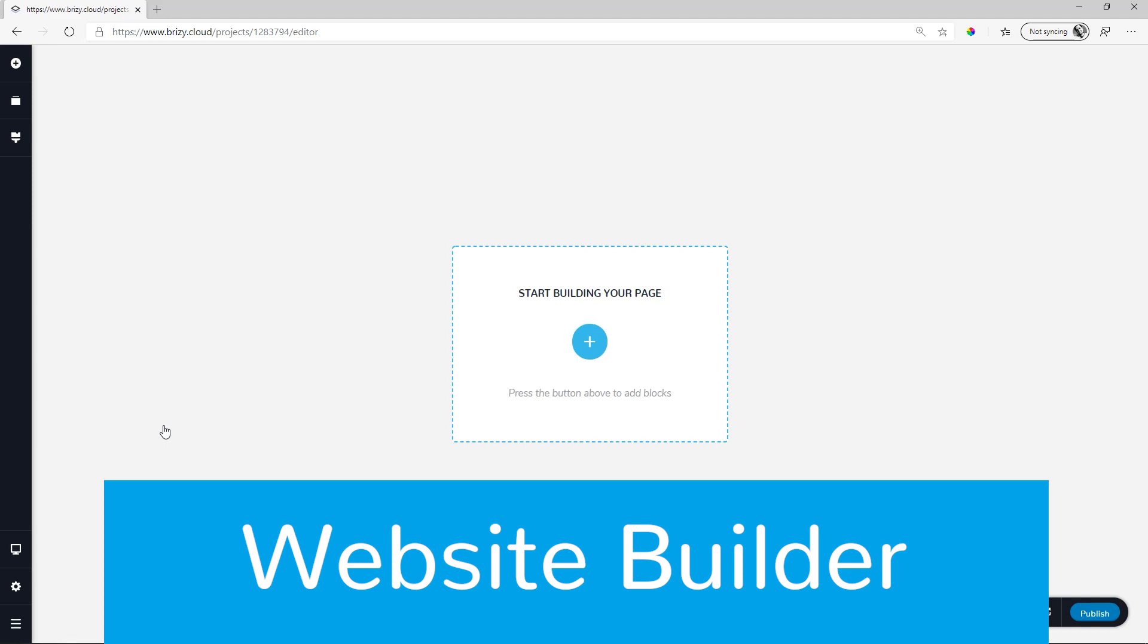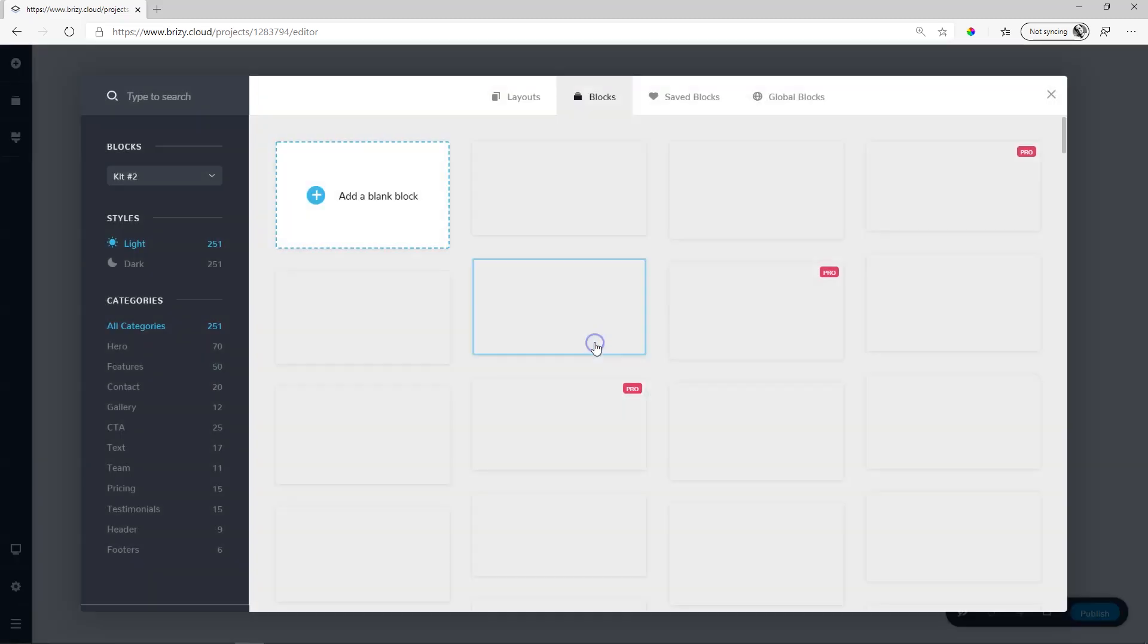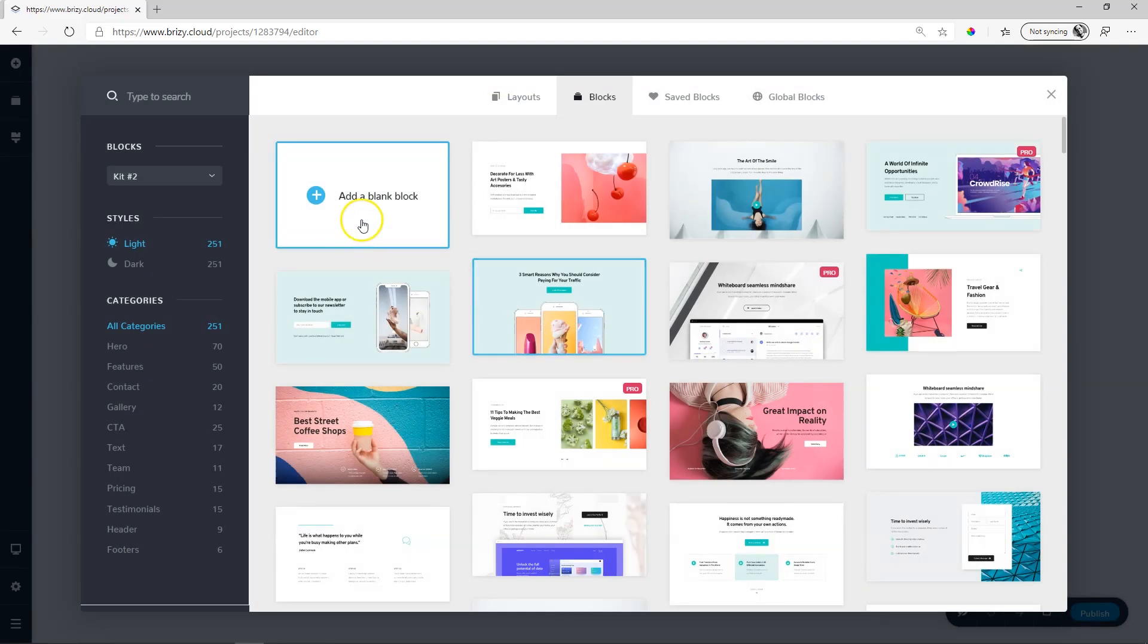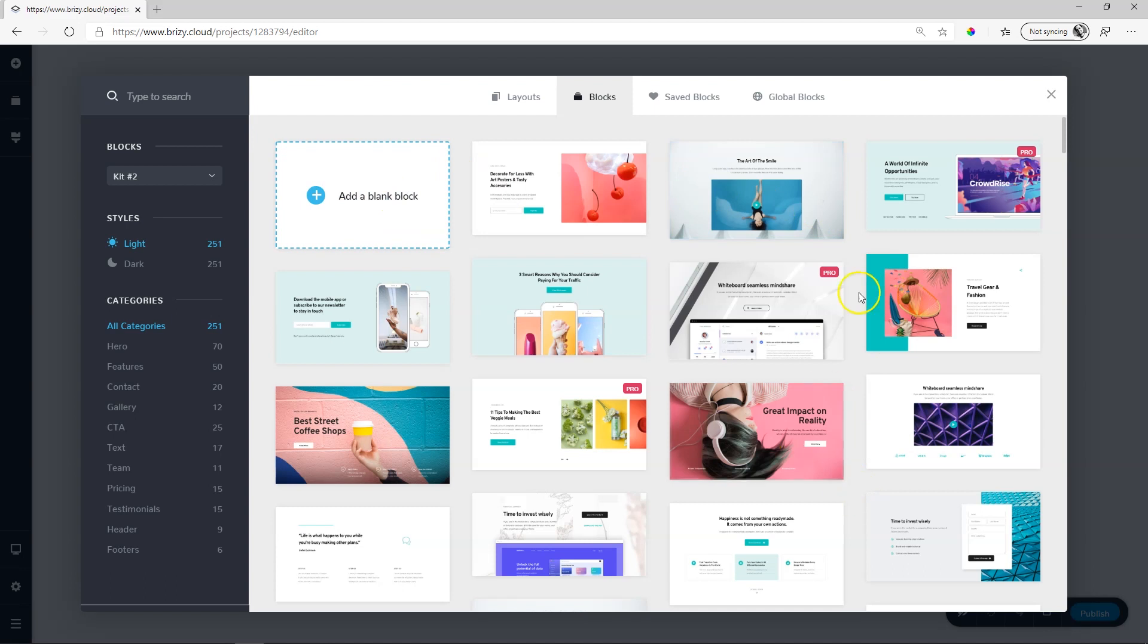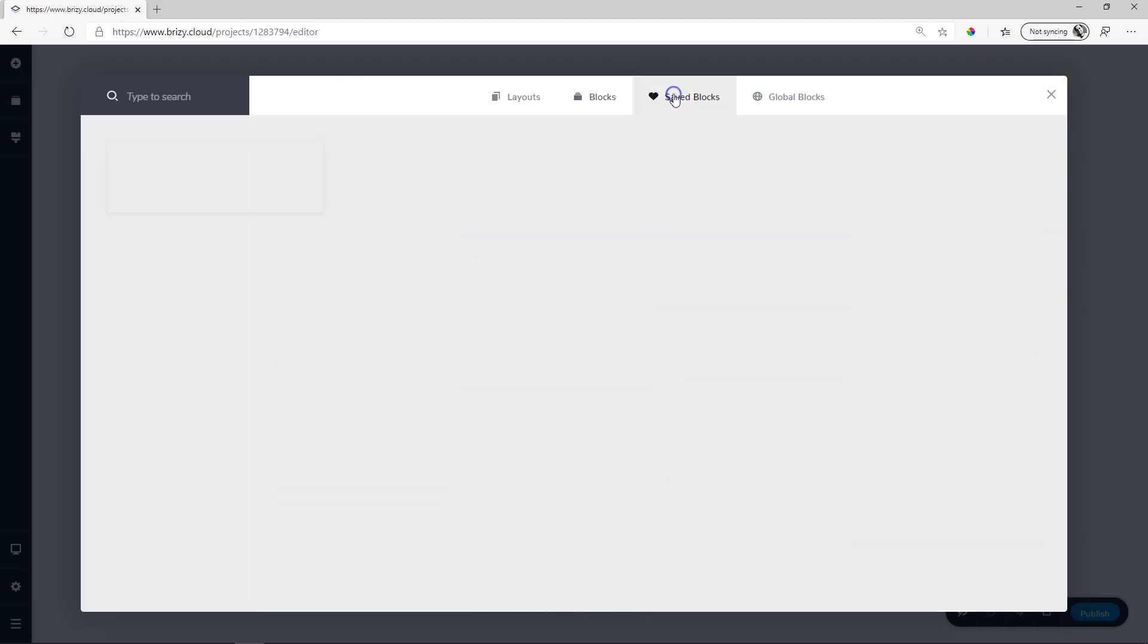This is more than just a builder it also includes some site building components. But let's first look at the page builder element here which is the Brizzy builder. To begin building click here in the middle and then you have access to a blank block or pre-made blocks. Some of these blocks have this little pro label there in the top right hand corner and of course you can understand that means you can only use this in Brizzy Cloud Pro. You also have access to save blocks and the global blocks area.